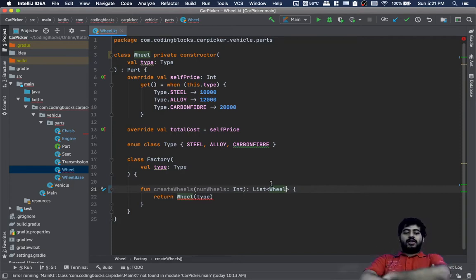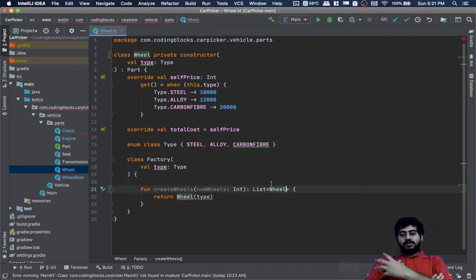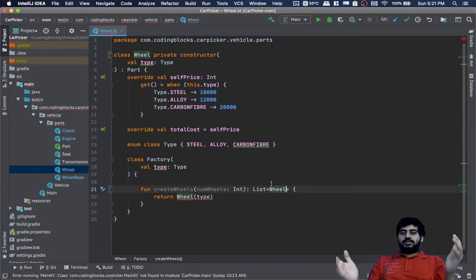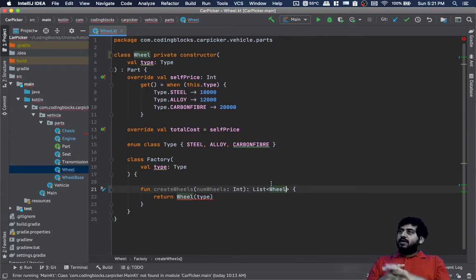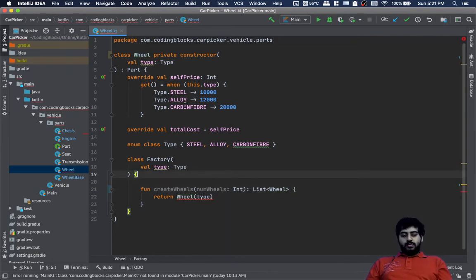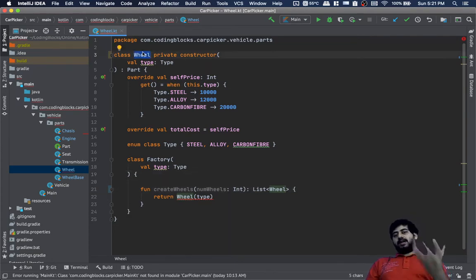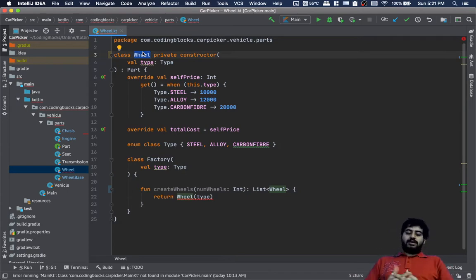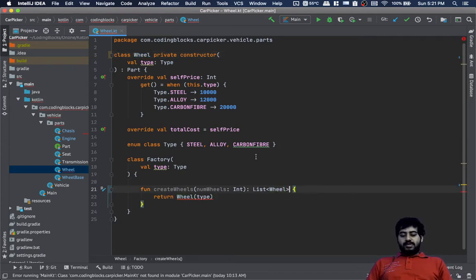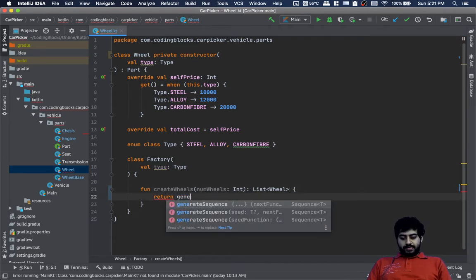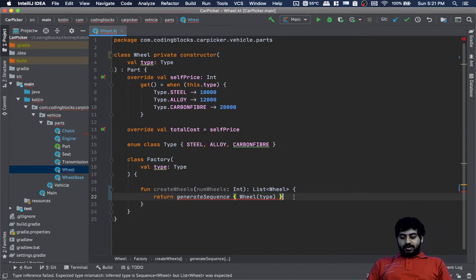This is very important — the way of structuring things should ensure that if a certain object can only exist as a list, don't create a way to construct a single item of that object at all. A singular wheel can never exist; it will always exist as an array of a certain number of wheels. So we can do fun createWheels with numWheels and it will return a list of wheels. Here we will generate a sequence of wheels, take numWheels, and dot toList.